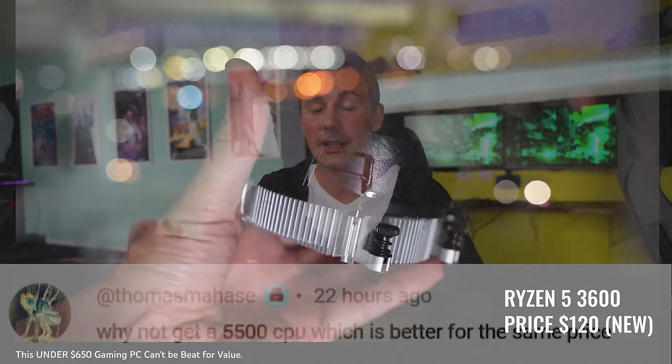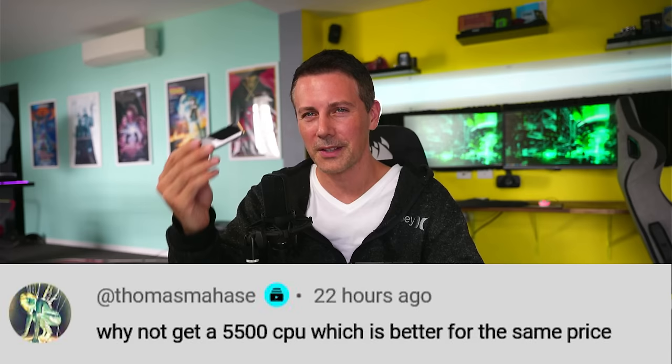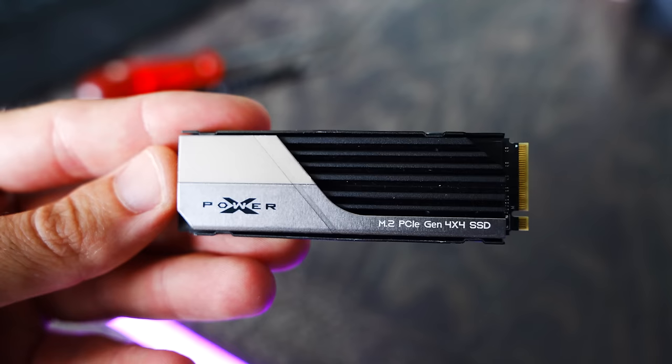However the Ryzen 5 5500 doesn't have Gen 4 on the PCIe. The Ryzen 5 3600 does meaning if you got the 5500 you wouldn't be able to couple it with this beautiful XS70 drive that we featured in today's video.